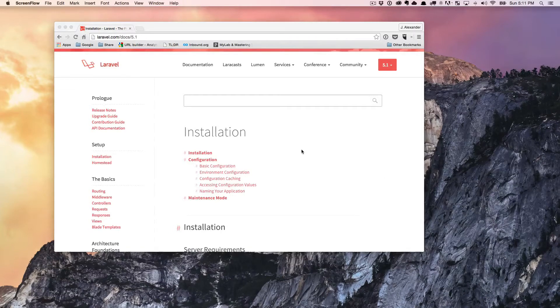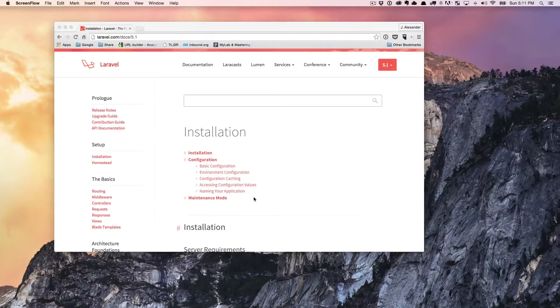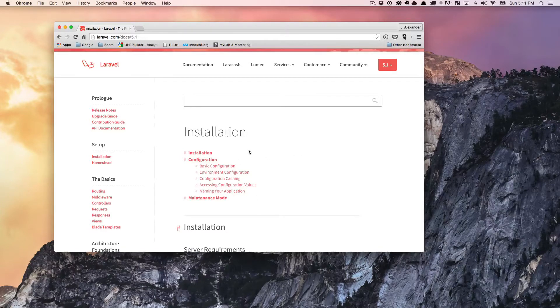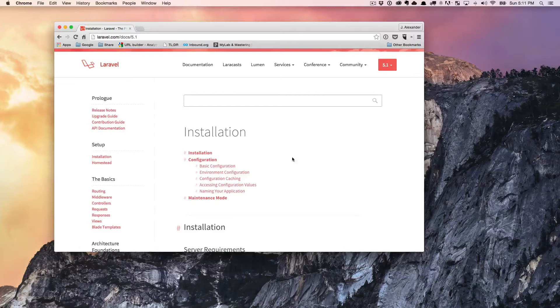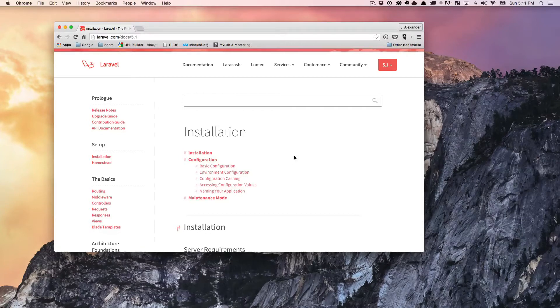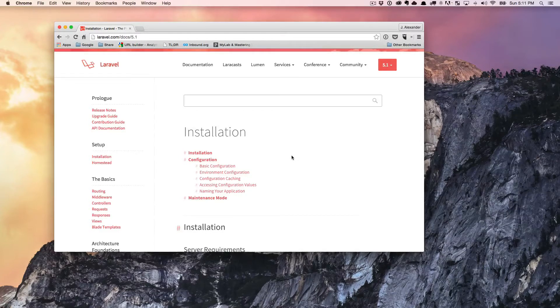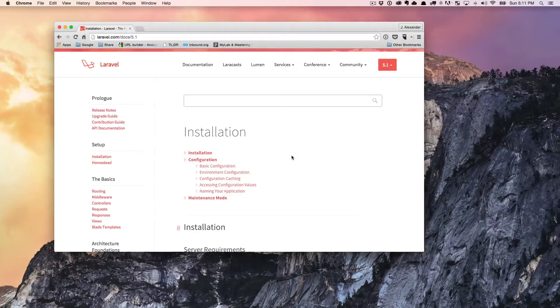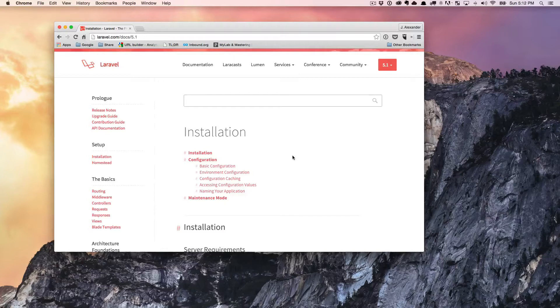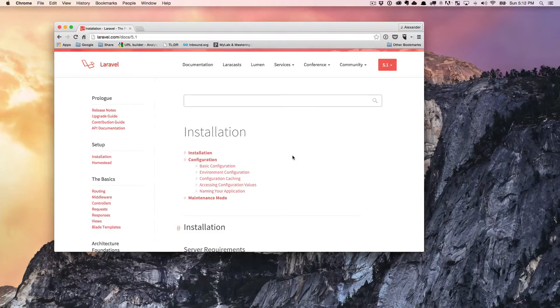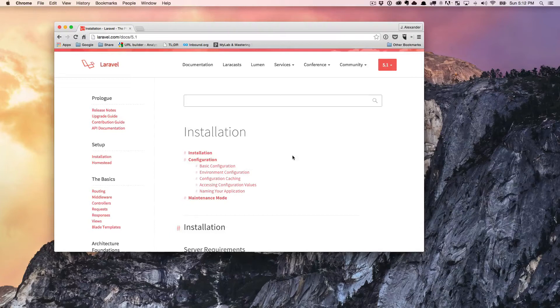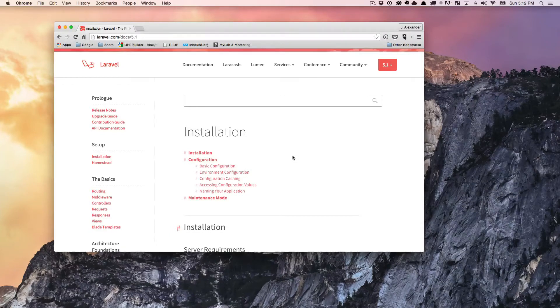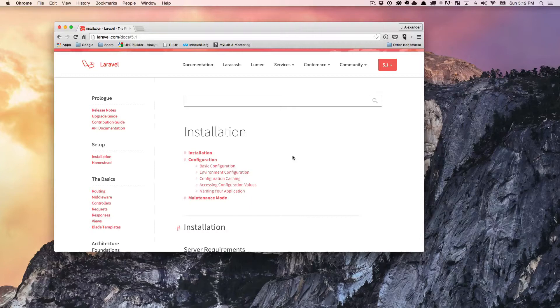Now in this video, we're going to install Laravel really quickly. In order to install Laravel, you're going to need to have Composer installed as well. Composer is required for everything we do with Laravel. It's an absolute necessity. So if you have not installed Composer before, you can actually see one of my other videos about installing Composer and we go over that in pretty good detail to get you set up.